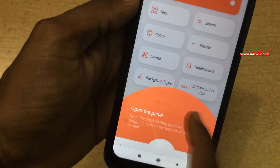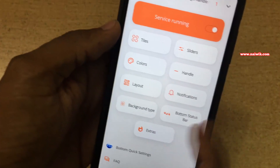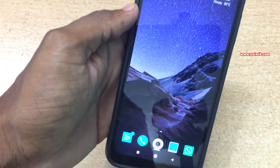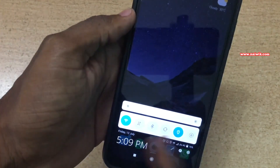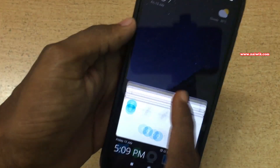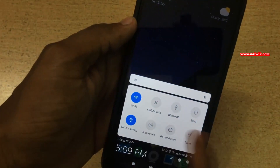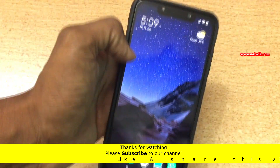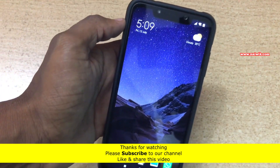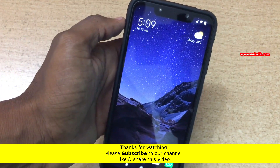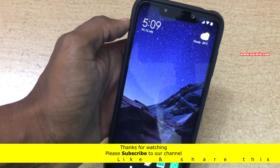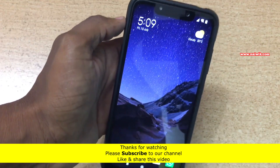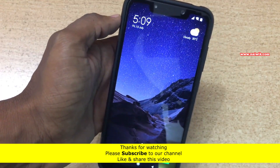You can even customize the settings — click on the pencil button and you can play with the settings. It's quite a handy feature to have the bottom notification bar on any phone. That's it, guys! In this way you can enable the bottom notification bar on Xiaomi phones running on MIUI 10. Hope you like this video — please subscribe to our channel. Thank you!